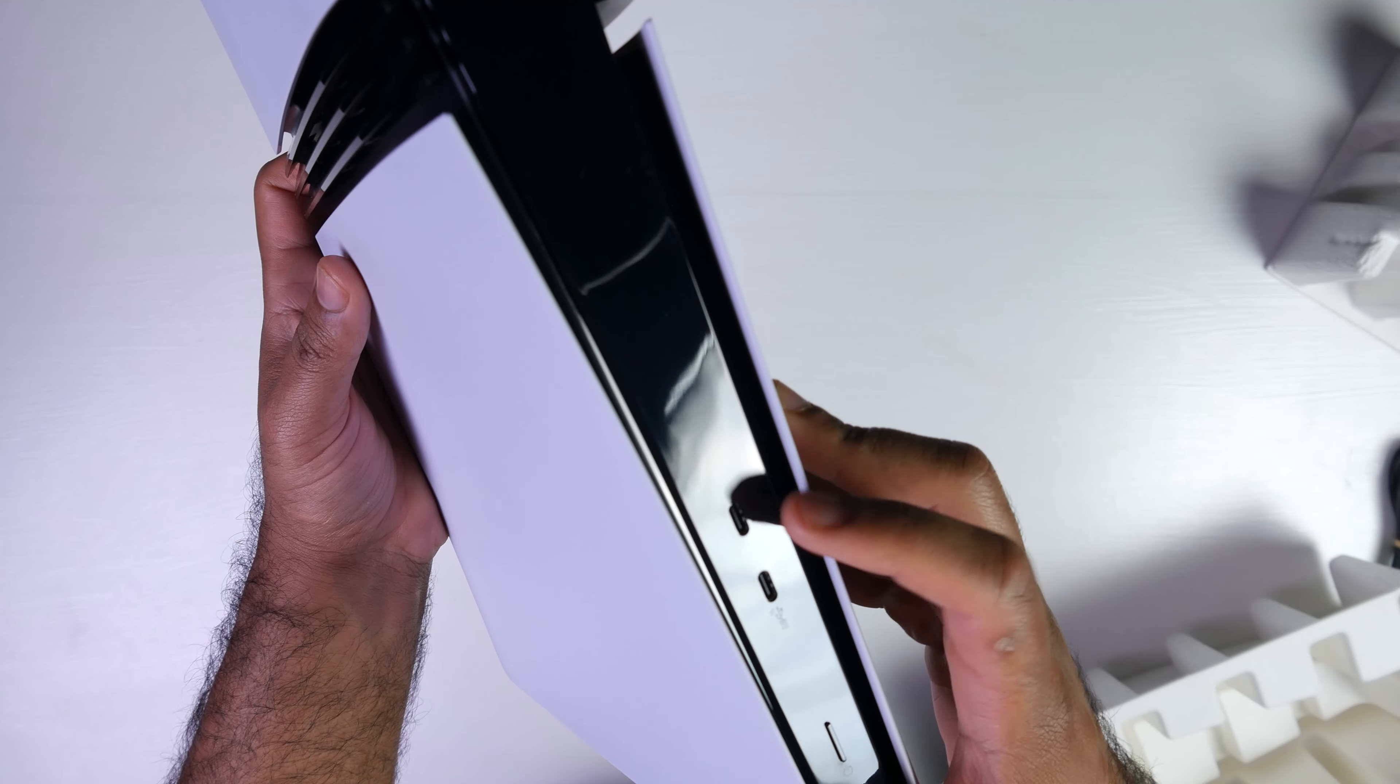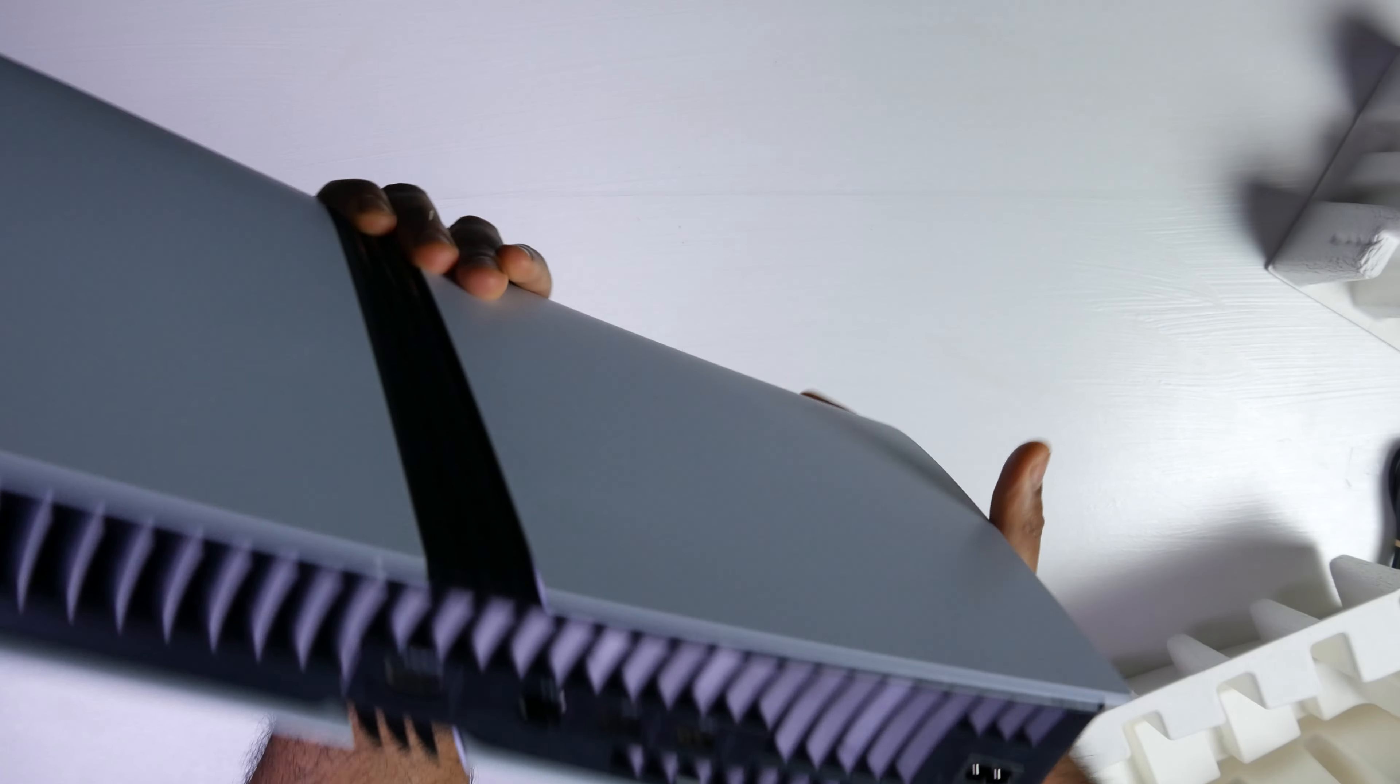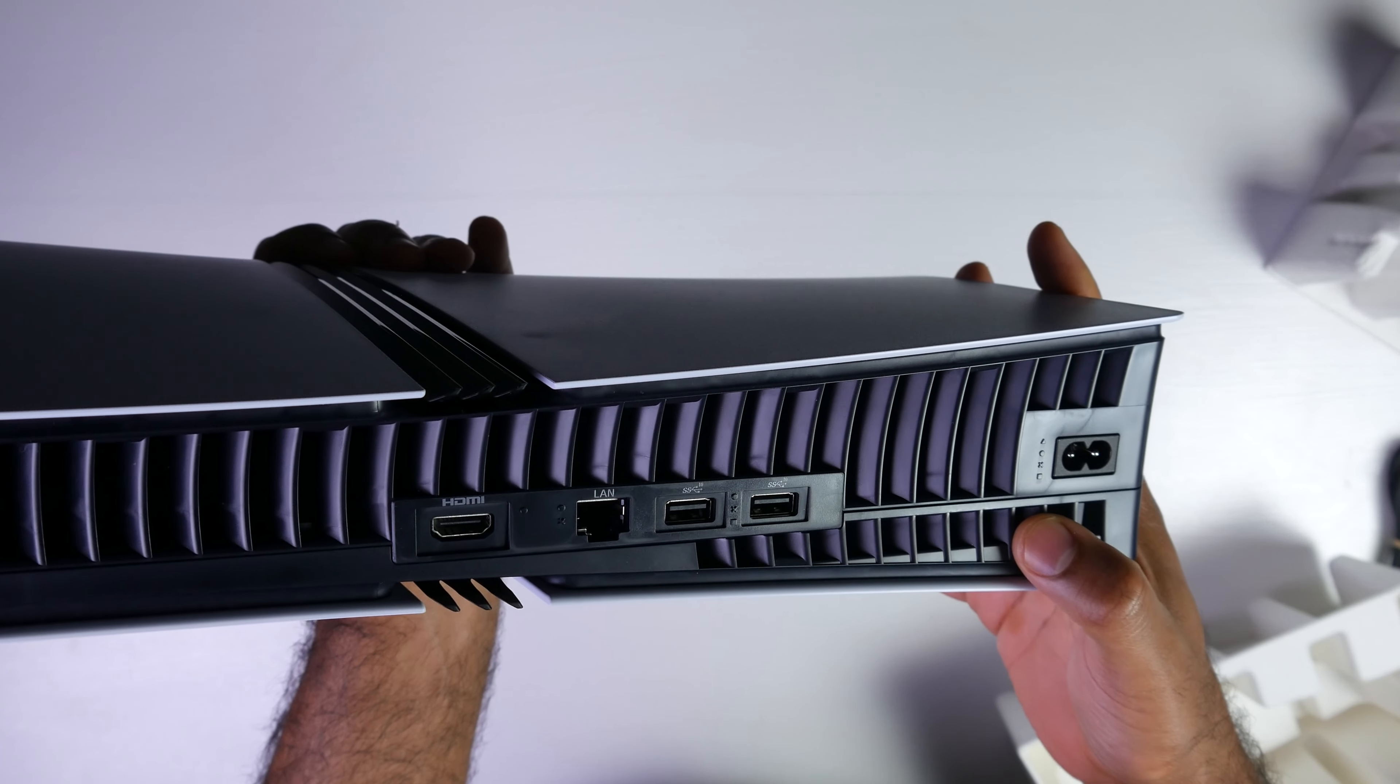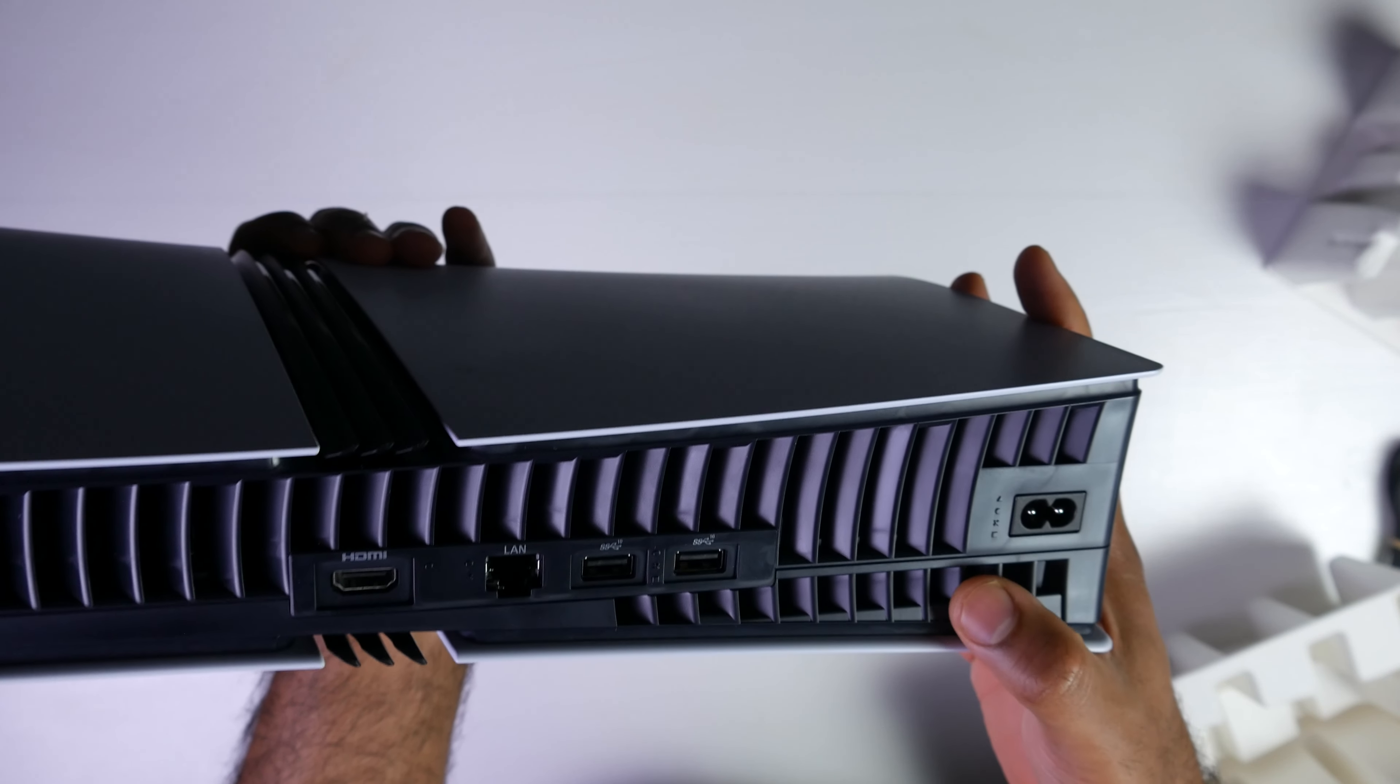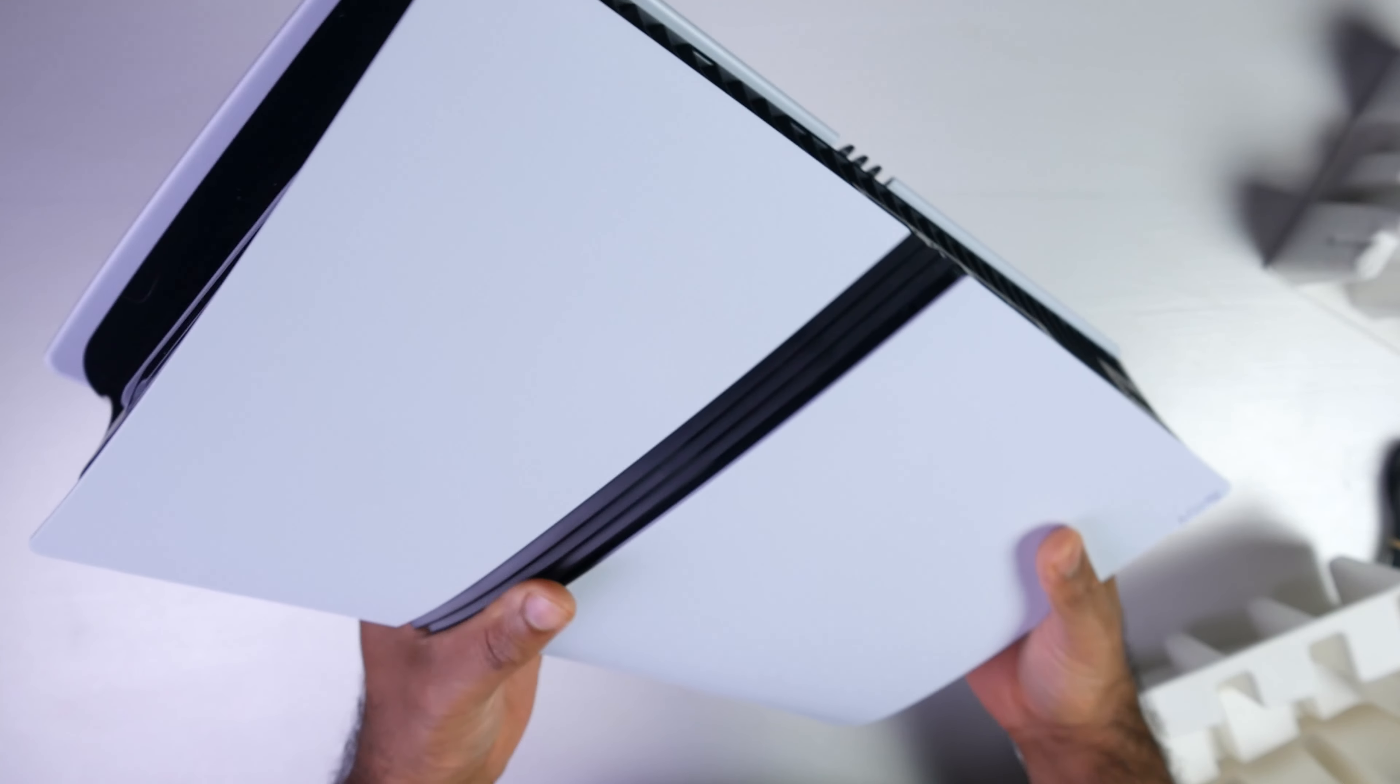So in terms of connectivity you have two USB-C connections right there. A power connection. There's no optical drive as we mentioned earlier. And at the back the I/O is HDMI, a LAN connection, two USB type A 10 gigabits a second I believe, and then the two prong power connection. Still built in power supply.